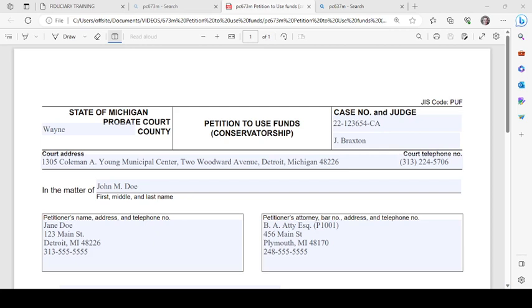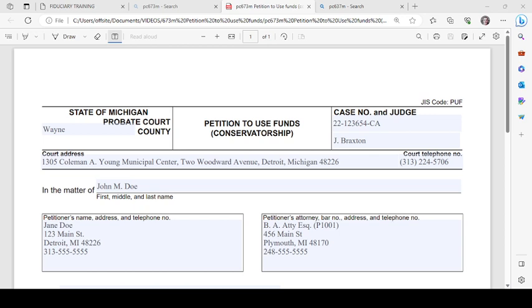Hi and welcome to the Wayne County Probate Court. This video will guide you in filling out the petition to use funds for a conservatorship. Before we get started, this video is not legal advice and is for informational purposes only. You need to seek legal counsel for questions specific to your situation.